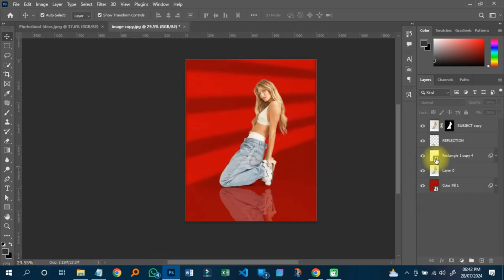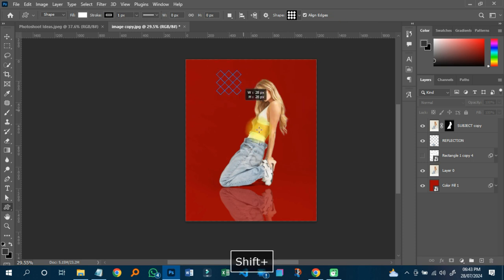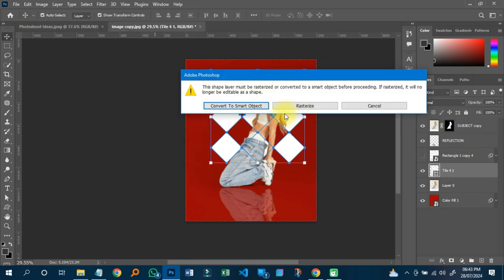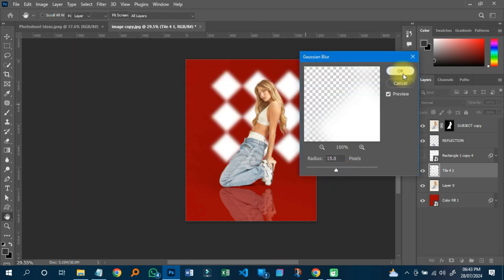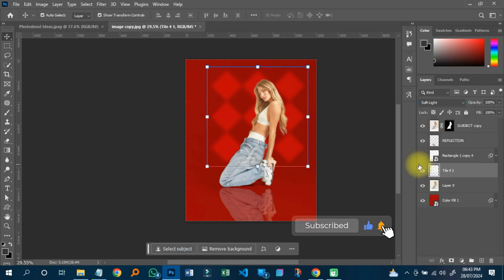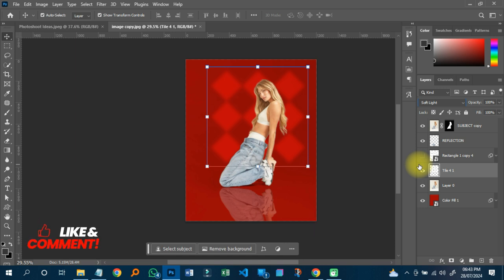Everything will be reflected and it looks beautiful. On our next tutorial, I'm going to teach you how to do the snoot effect using any shape you like for the reflection, and it will still look beautiful. You can draw any shape, move it into position, add a blur, and then change the blending mode to Overlay, Soft Light, or Multiply depending on your background.